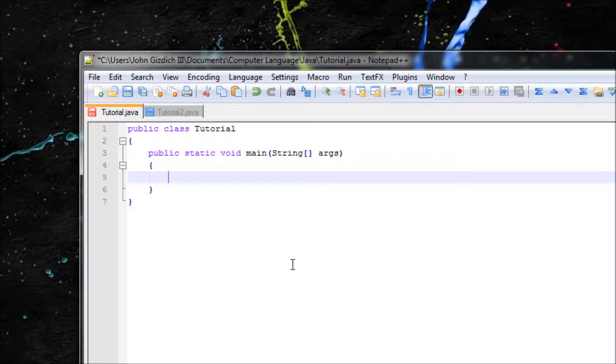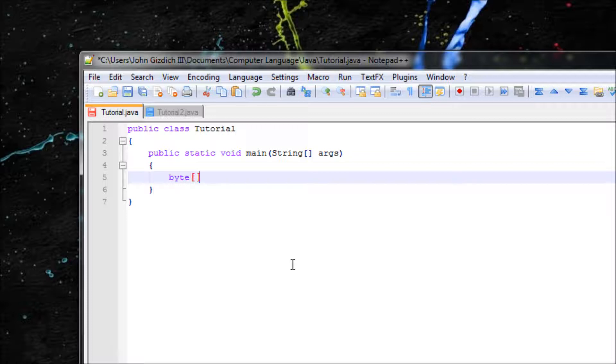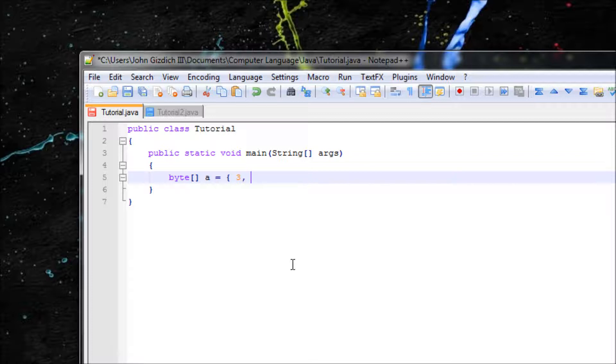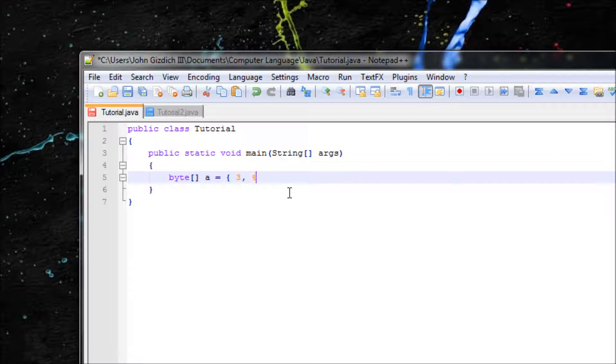So let's do byte again with the square brackets, name it a, equals, have your curly brace, and set as many elements that you want because there are no maximum. So type it: 3. Make sure you have your commas too to separate the elements.